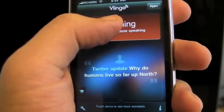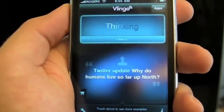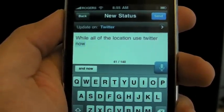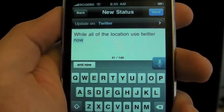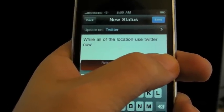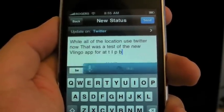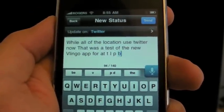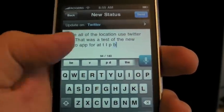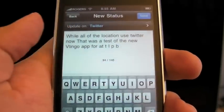Twitter update — wow, a lot of applications use Twitter now. It says it gets better as you use it. You can also update here: 'That was a test of the new Vlingo app for at TIPB.' It's getting there, and hopefully as it keeps going we'll report back on it. It's pretty good, and you can go through and edit the various changes — you've got a keyboard and stuff there. Yes, I would like to cancel that.